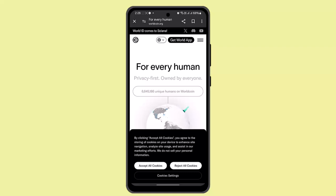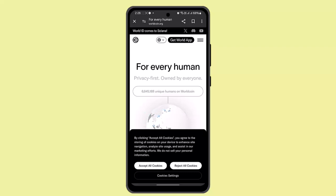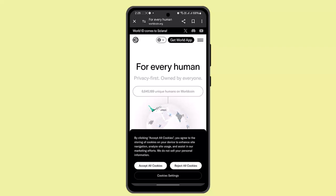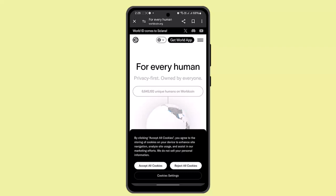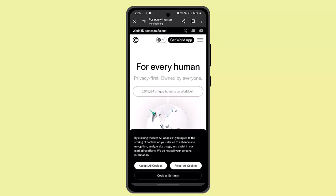Worldcoin emphasizes human verification through face-to-face interactions, and ORBs are currently the designated location for this process. To receive a fully verified World ID, visiting an ORB is a mandatory step. ORBs utilize privacy-preserving technology to confirm your humanness while keeping your personal data secure.